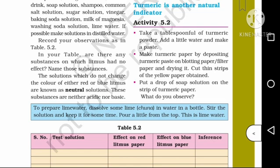Now, we have the first natural indicator. In the basic solution and neutral solution, there is no color change in the red litmus paper. If you have many solutions and want to know what is acidic or basic, there are some substances that are called acidic and some that are called basic.